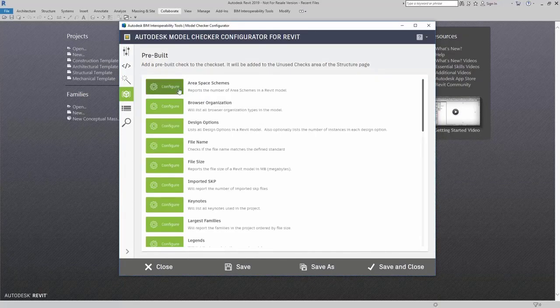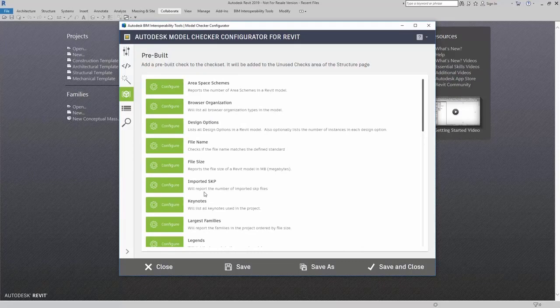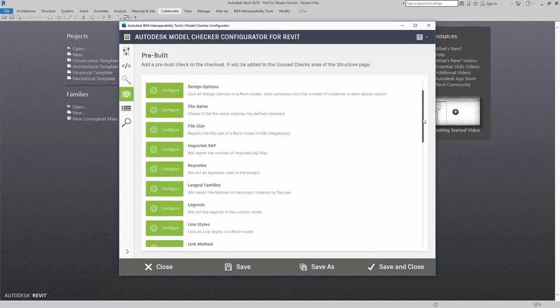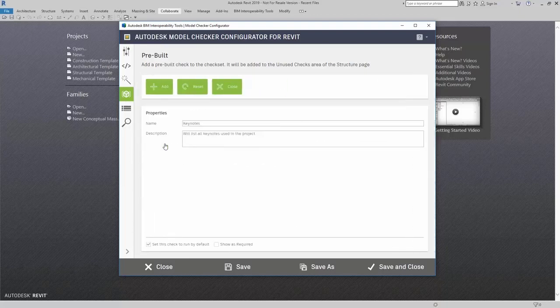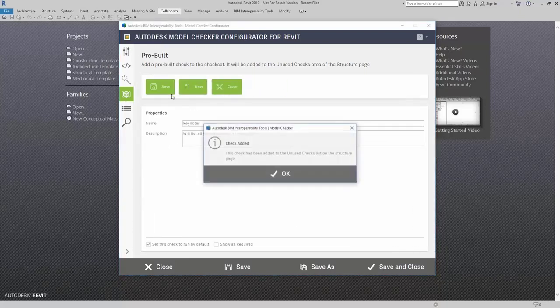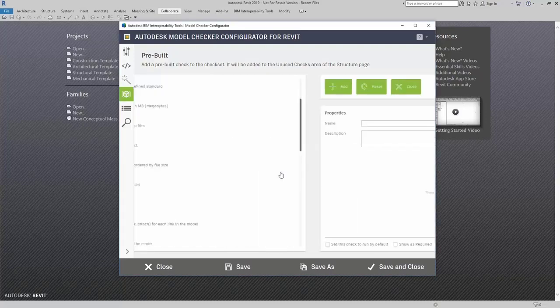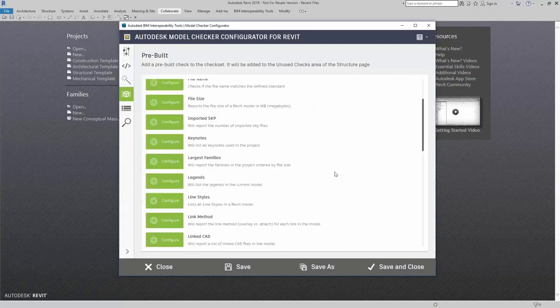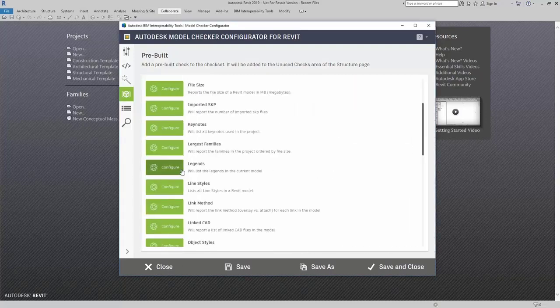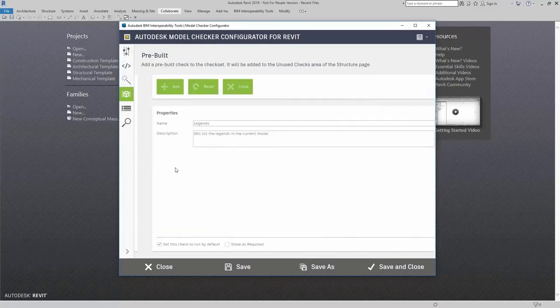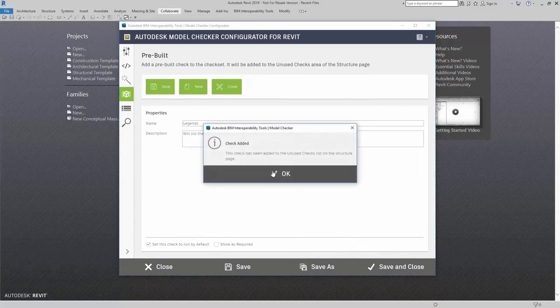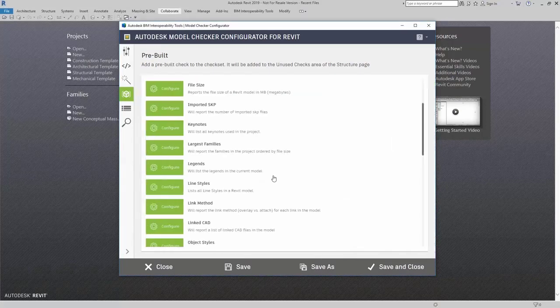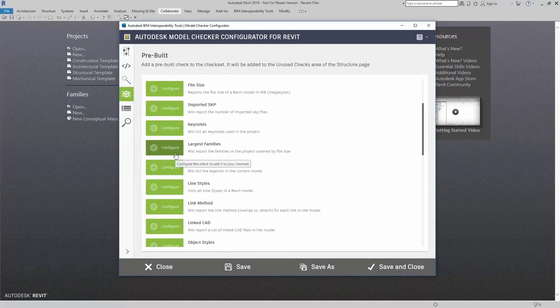When I click on that add, it brings me back to the template page. Now I can continue to add other kinds of checks such as keynotes, and let's have it report some legends. Maybe I want to know the largest families.